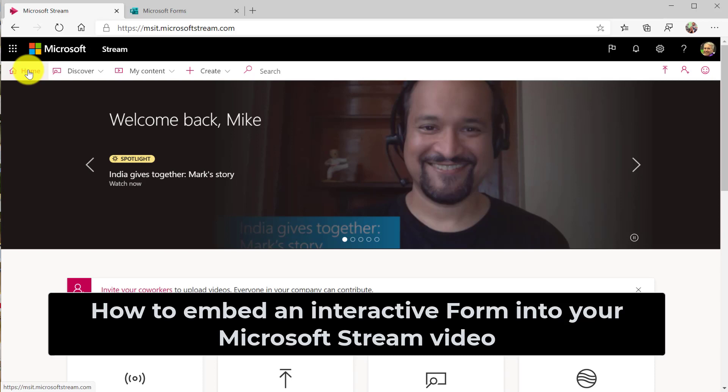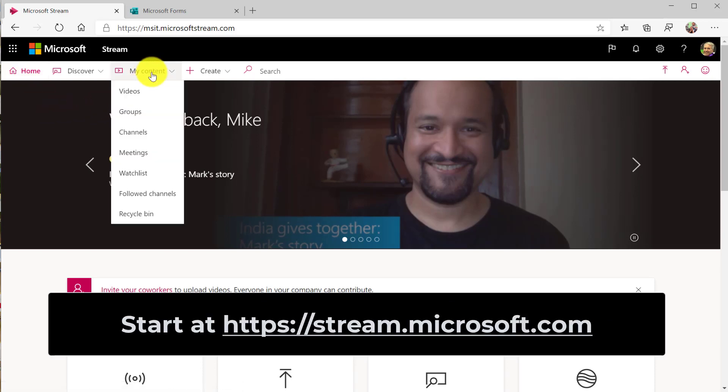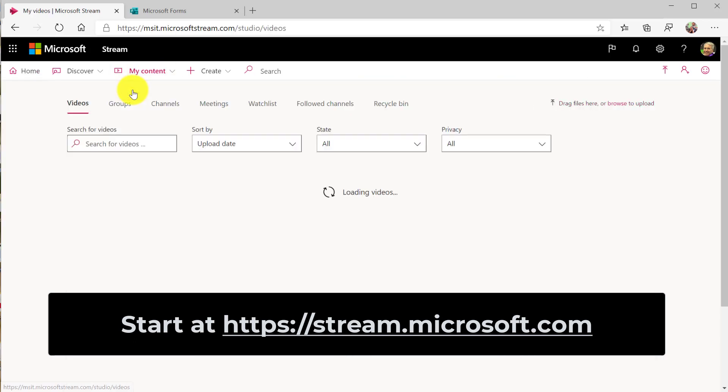I'll be demoing embedding interactive forms in a stream video. So first I'm going to go in stream and I'm going to choose my content and go to videos.